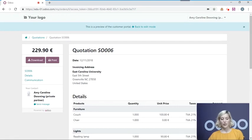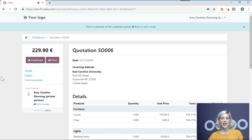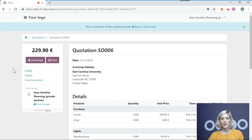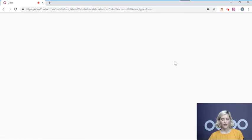When your customer sees this, they have the option to either print or download the quotation. And in a future video, we're going to see how they can confirm the quotation or pay for it. So now we will go back to the offer.